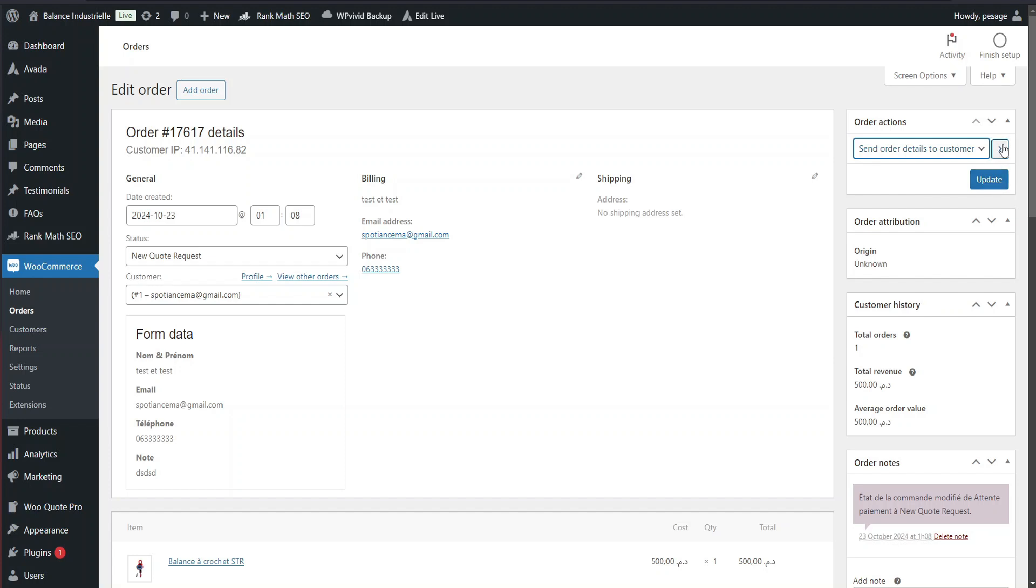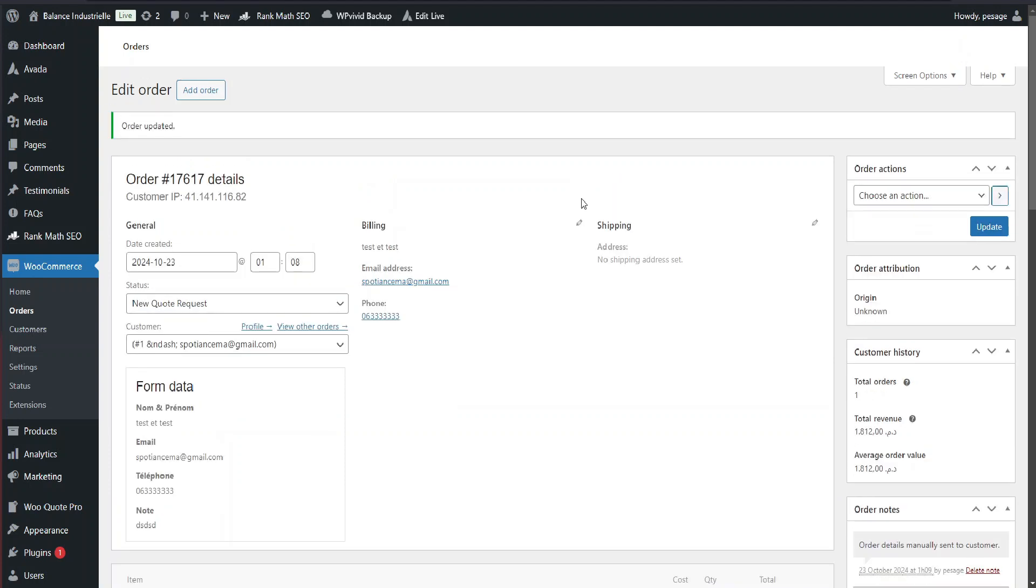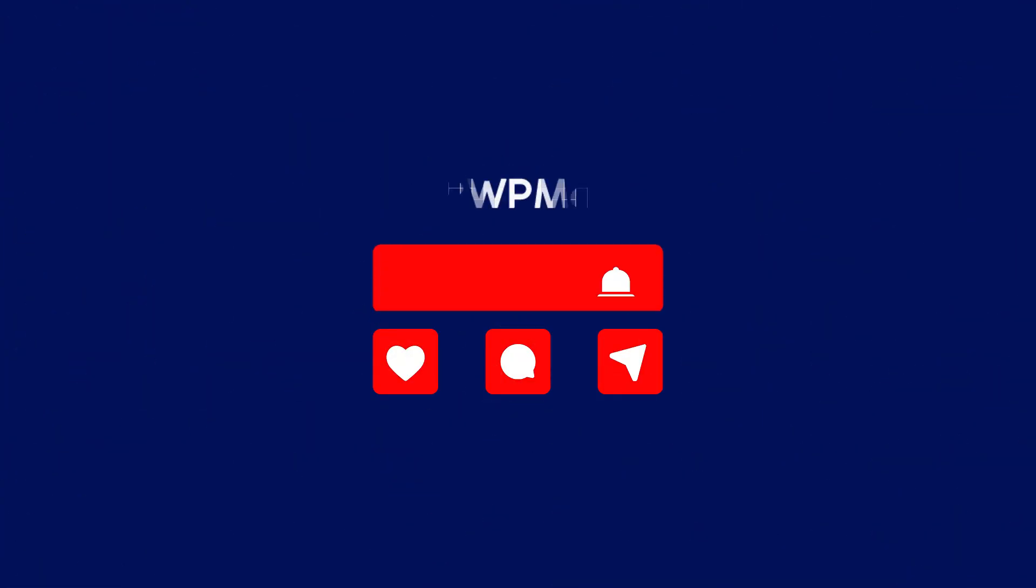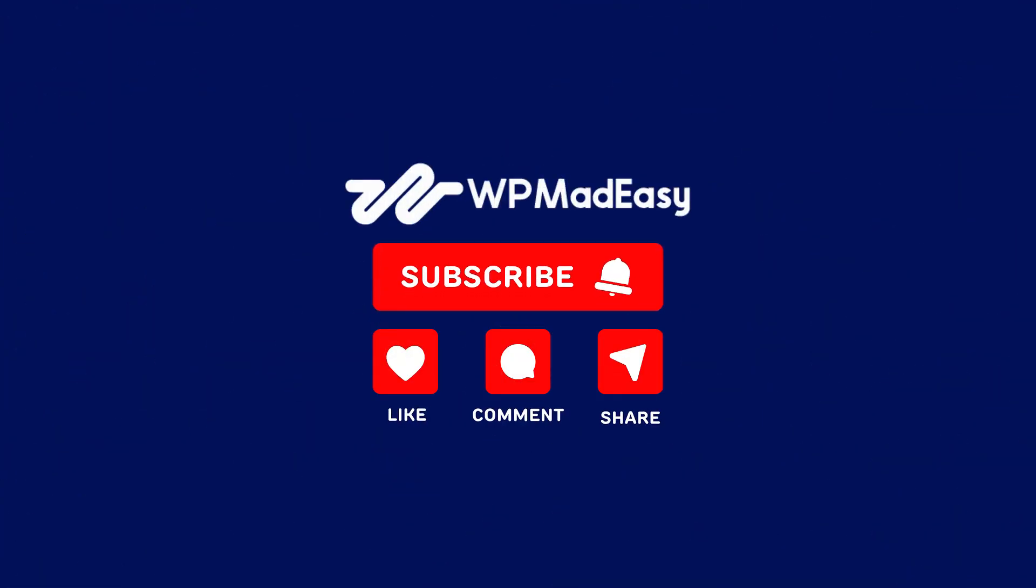And that's it with WooQuote Pro. You can easily turn browsing customers into buyers by letting them request quotes. If you found this video helpful, don't forget to like this video and subscribe for more WooCommerce tips and tutorials. Thanks for watching.